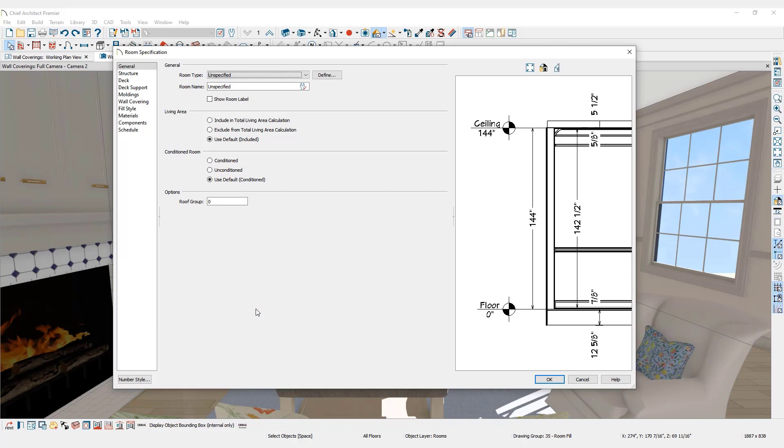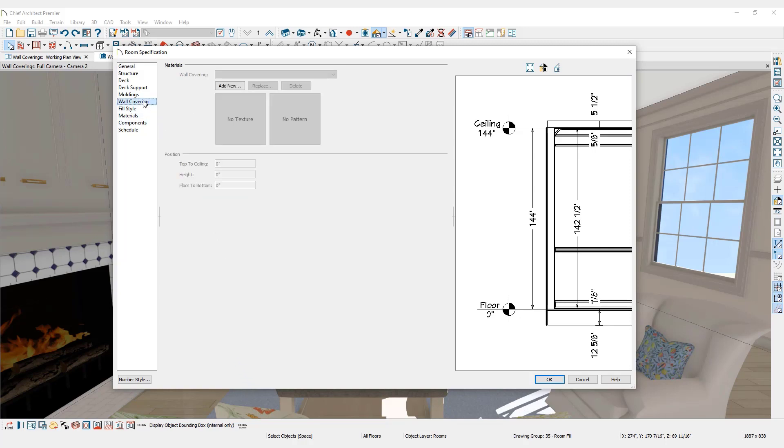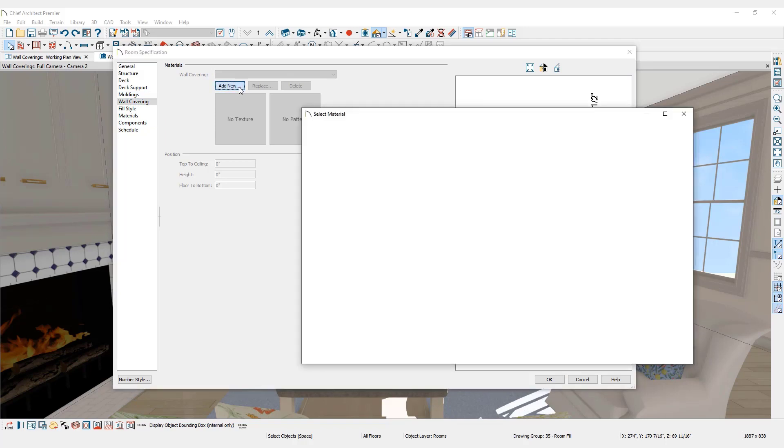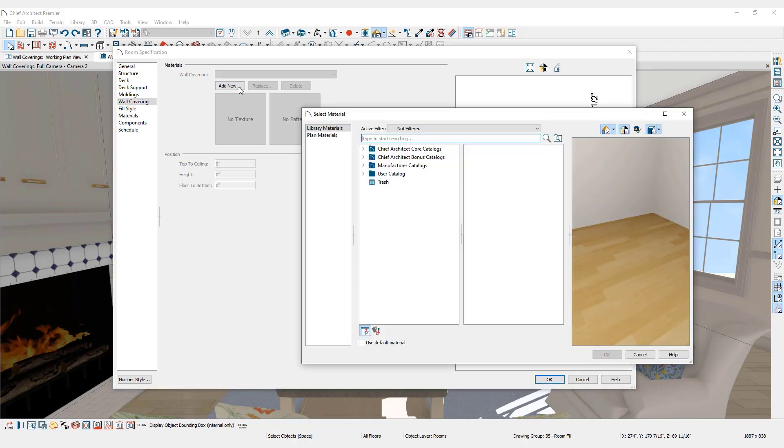The room specification dialog will appear. To add a wallpaper border around the top of this room, click the Wall Coverings panel. Click Add New. This will open the library browser.